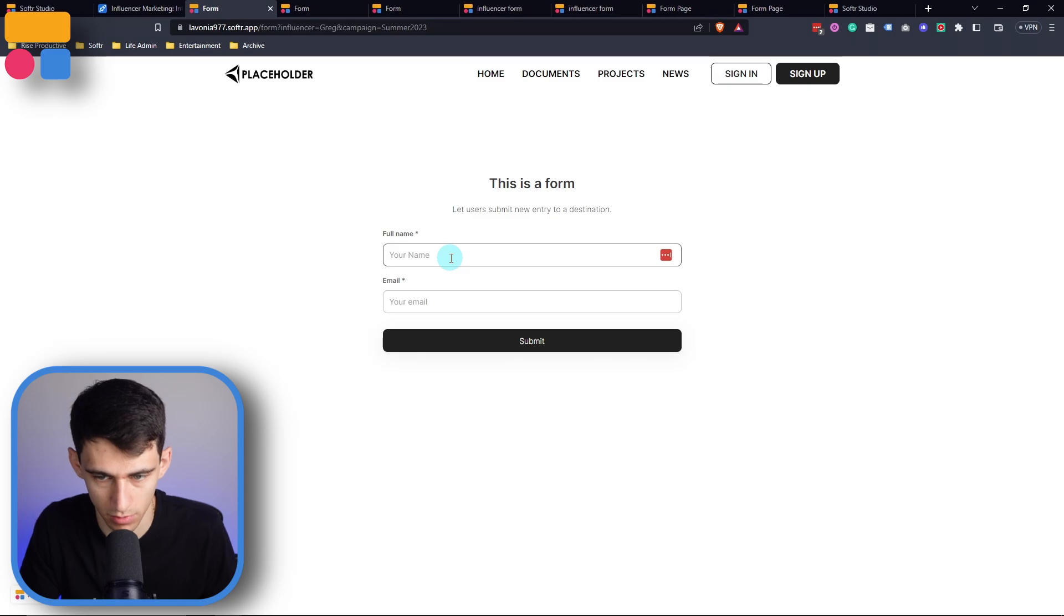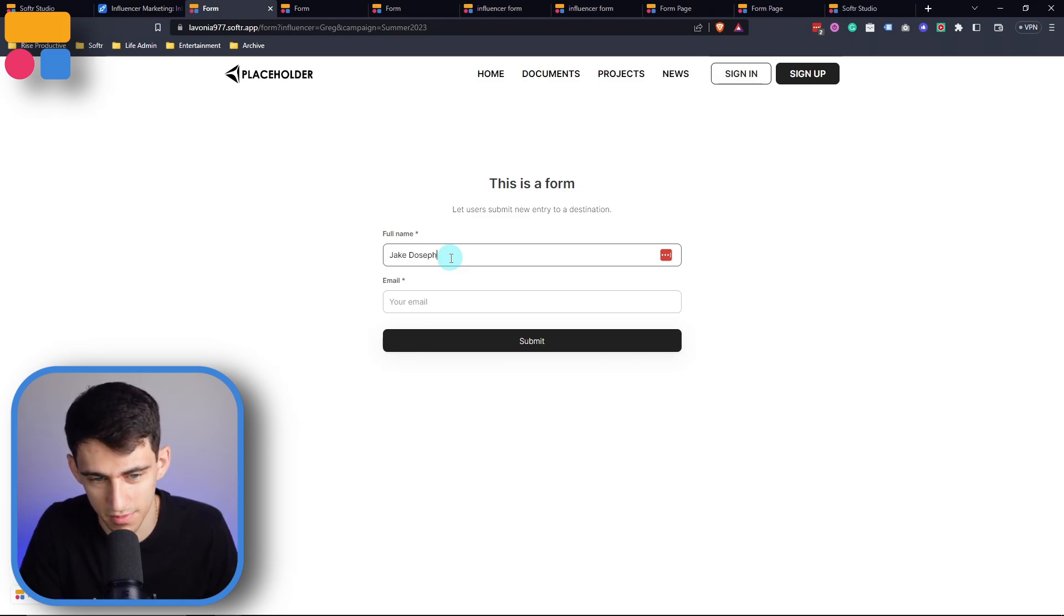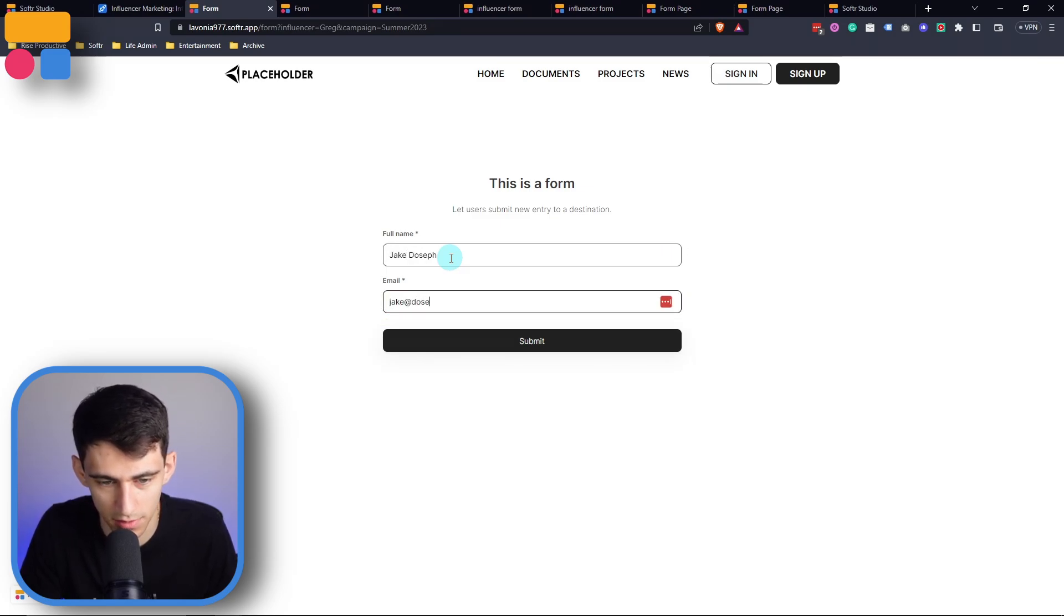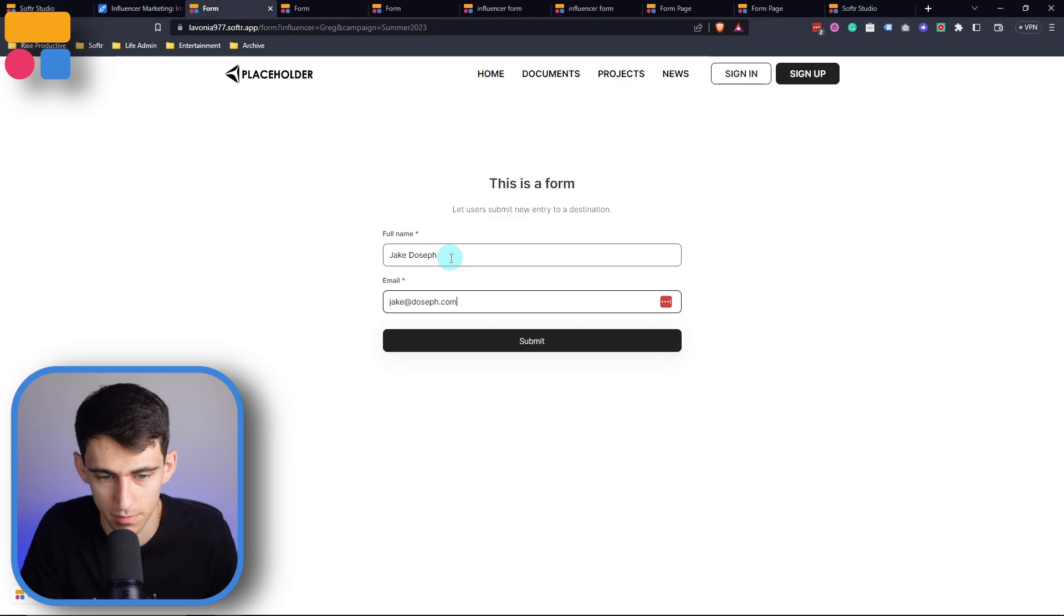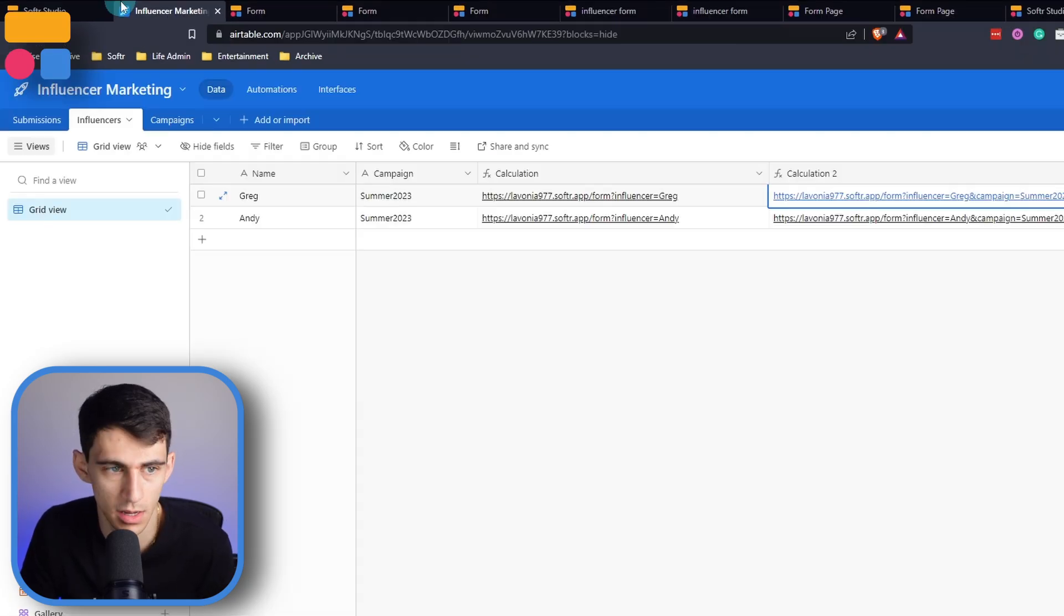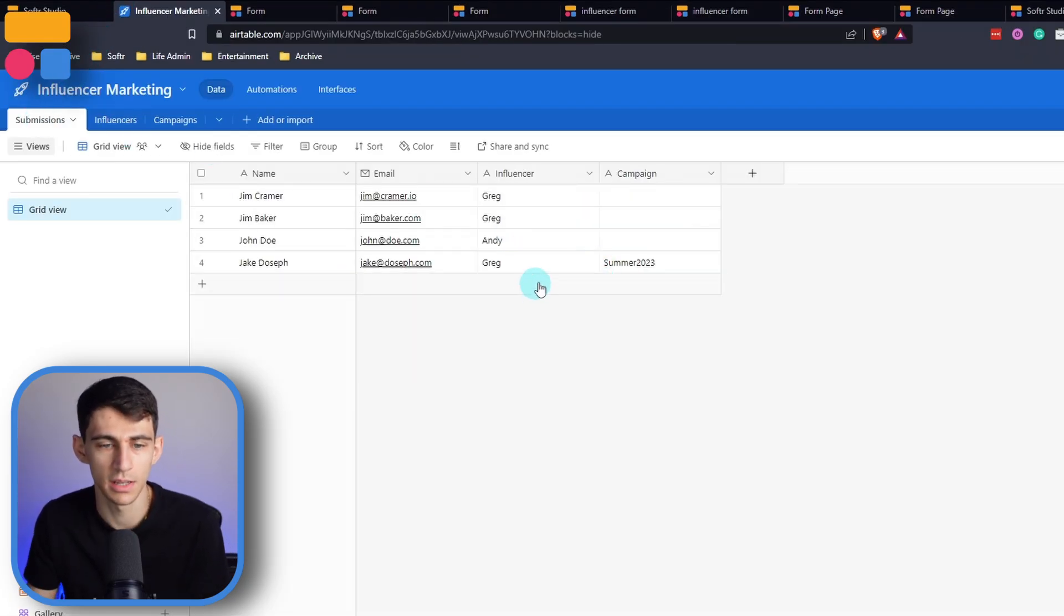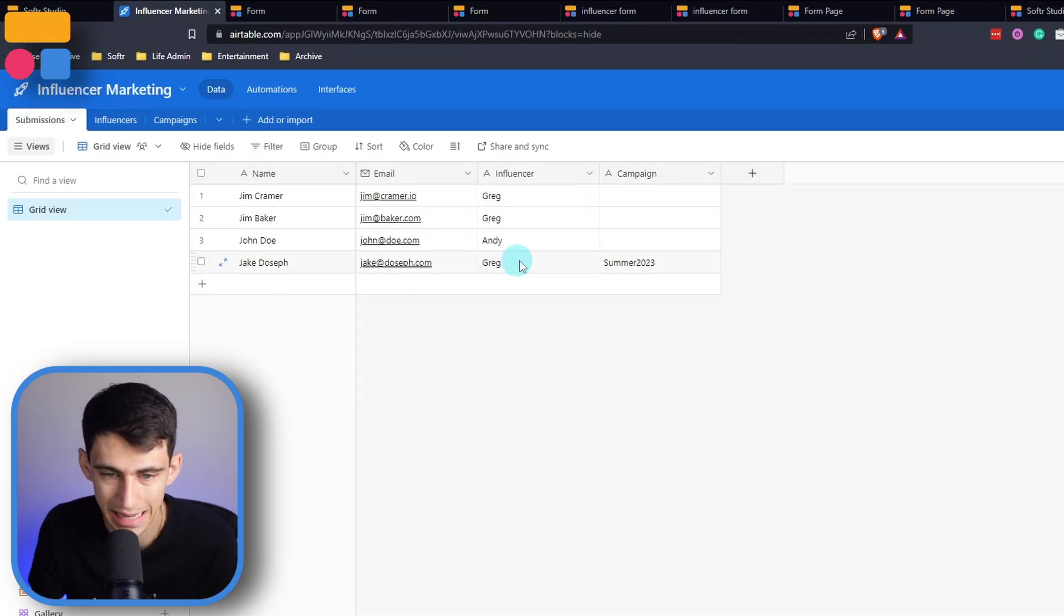Let me do Jake Dosef, let me do jakedosef.com, submit. In our submissions, you'll see that it captures the influencer and the campaign. So this can be stretched out over multiple URL parameters so that we can see specifically where this came from.